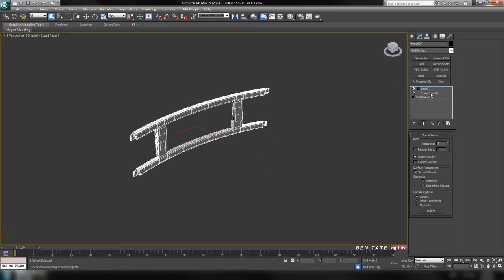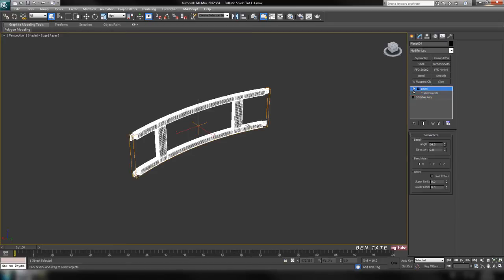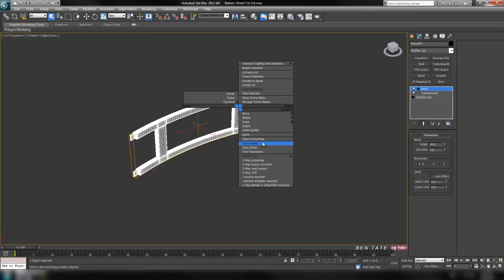Let's drop back down into the Turbosmooth here under the Bend modifier and uncheck Isoline Display, set it to two iterations, go back up to the Bend modifier, and now we'll convert to editable poly.